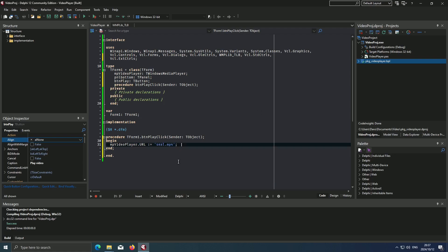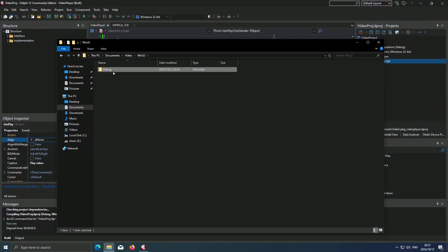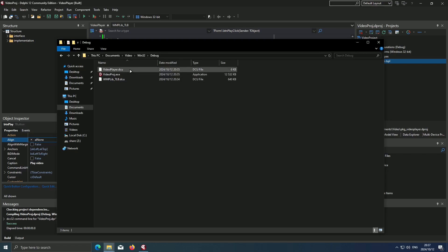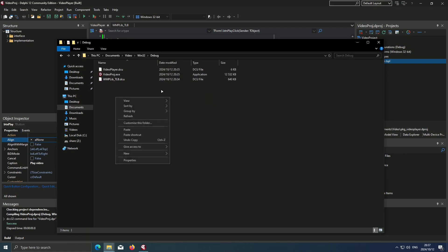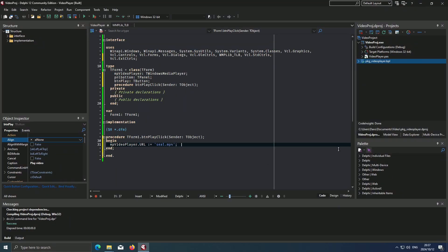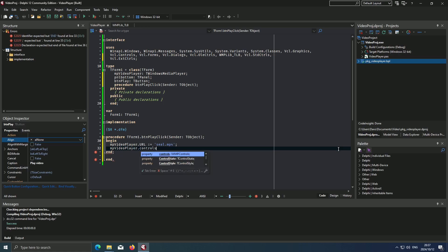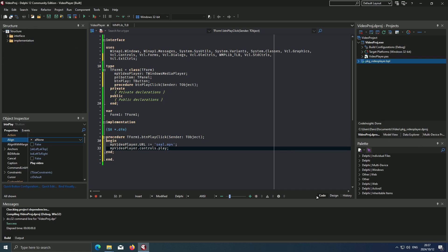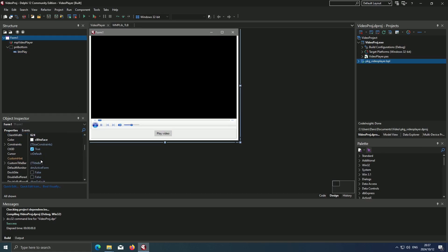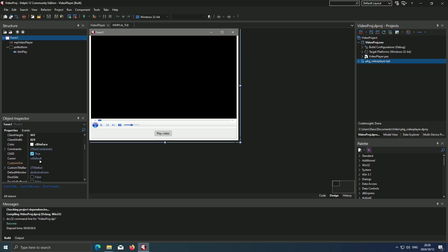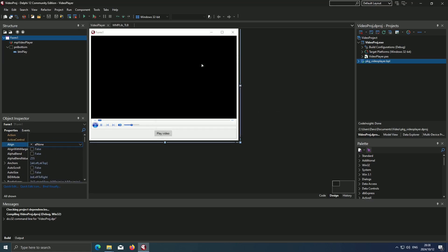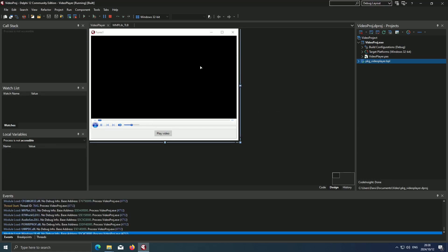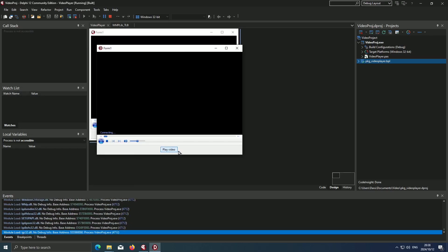One thing to also be mindful of is that when you run your program it may search for your video in this folder instead of in this folder over here, so you may have to copy your video into this folder. Then you say mp_video_player.controls.play. Now our video should not play automatically. Let me just ensure that our video is not going to play automatically. Now we run and our video is not playing. Hit play video and then it'll start to play our video.